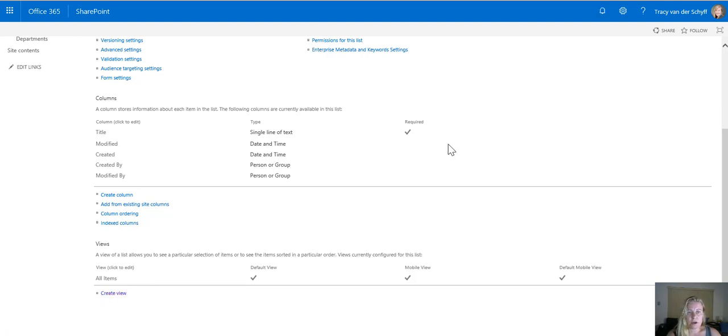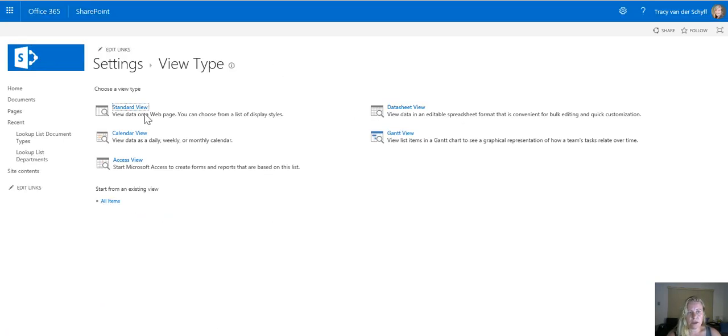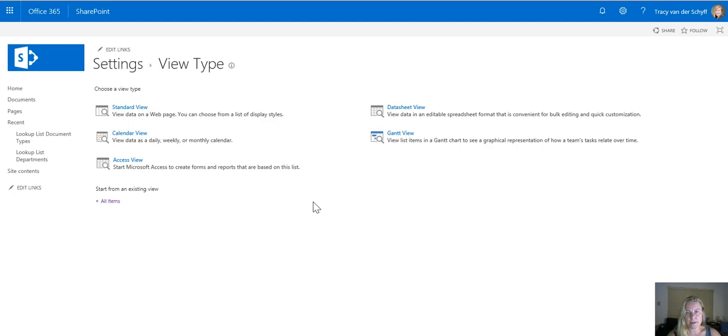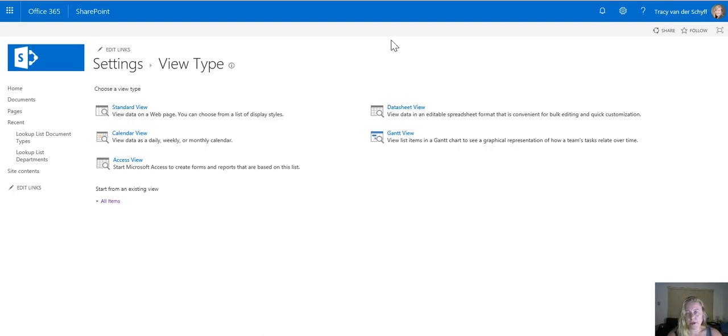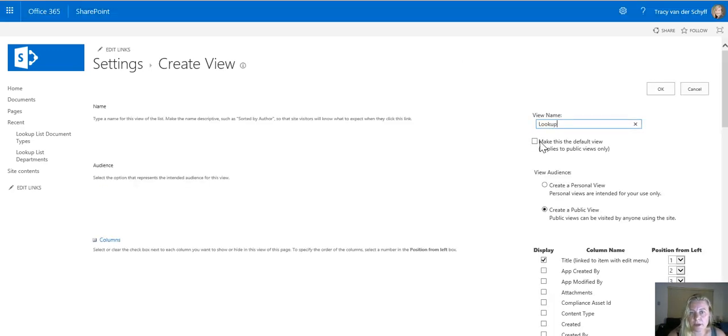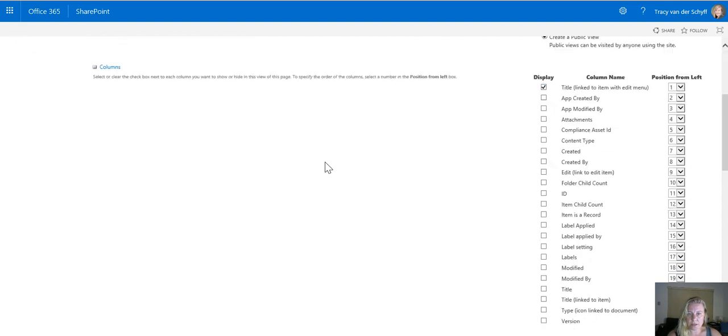When I go create view I can actually copy it from an existing view so it's quite easy to actually just copy it from the existing view which is all items. I'm going to call this view lookup as it's just easier to know which view it is that I want to use and very importantly is I'm also going to make this default view for my list.